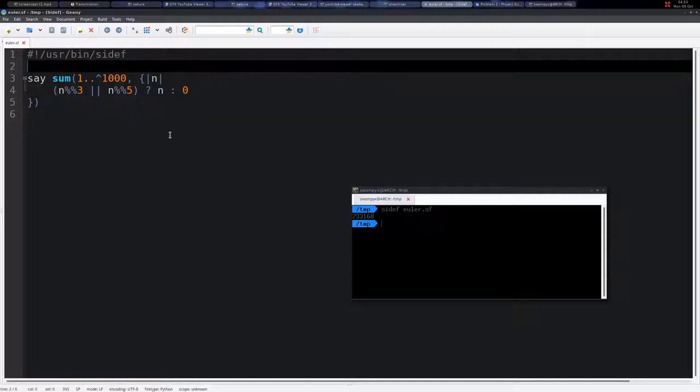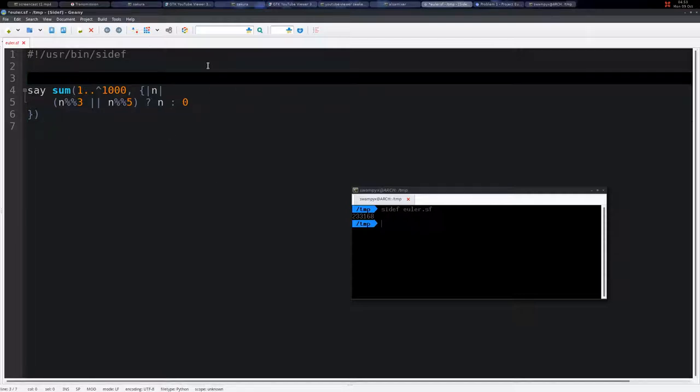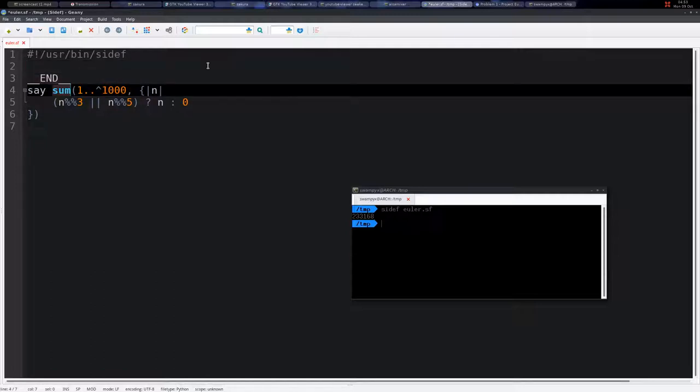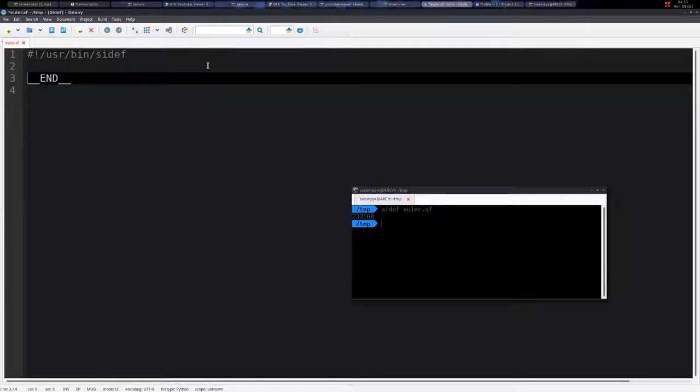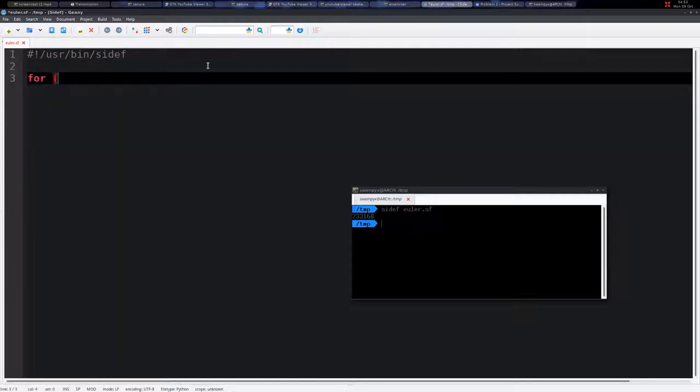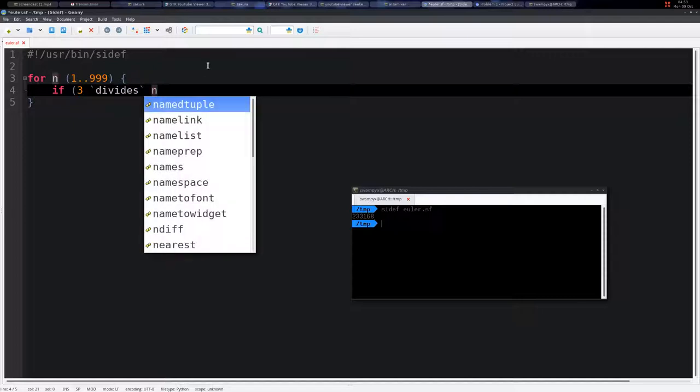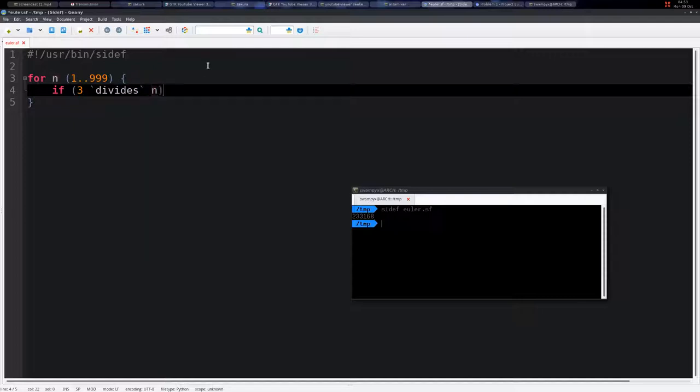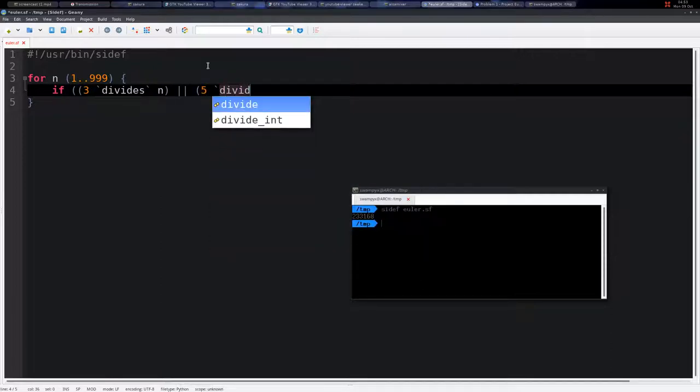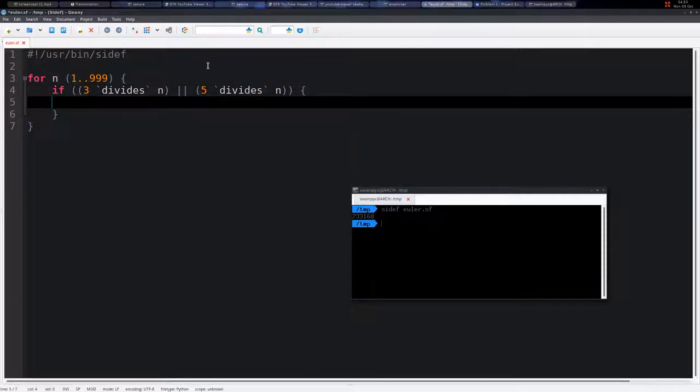I'm going to delete this one. We can also say for n 1 to 999, and if n... we can say 3 divides n (so this is an expression) or, in parentheses, 5 divides n.